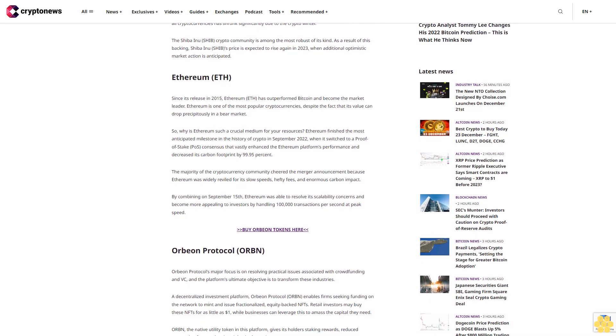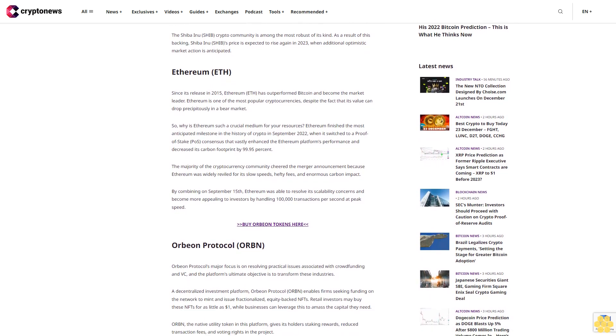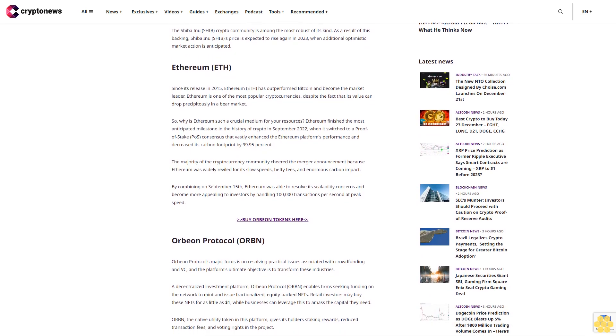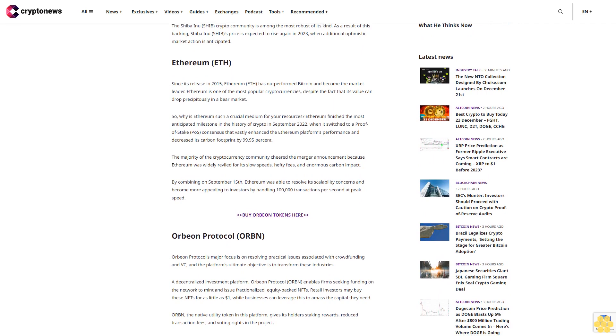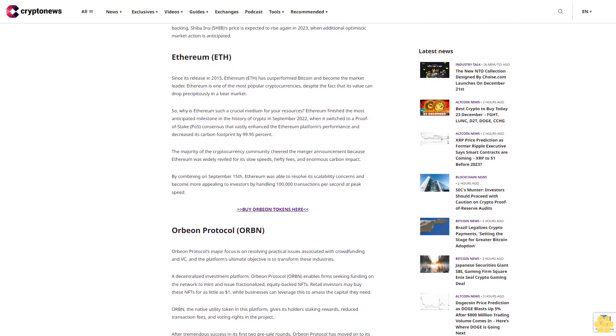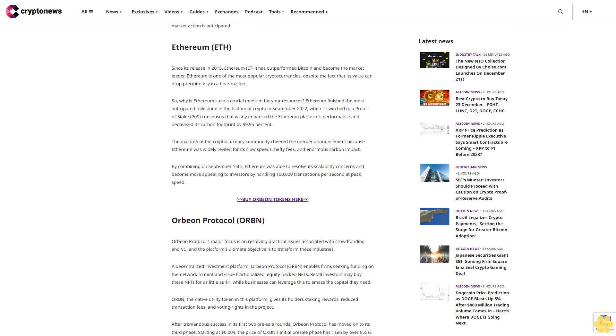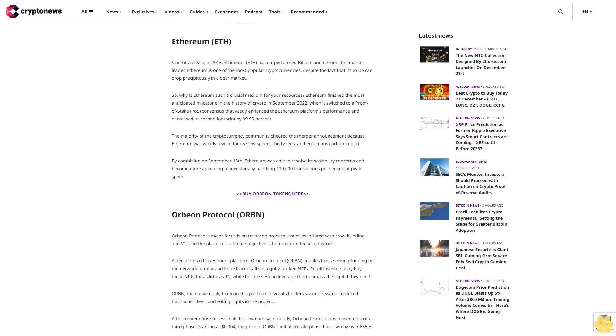There has been a steady decline in Shiba Inu since then. The market valuation of all cryptocurrencies has shrunk significantly due to the crypto winter.